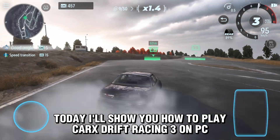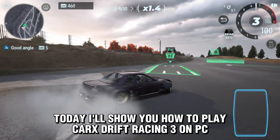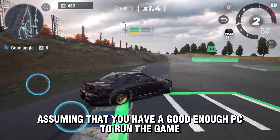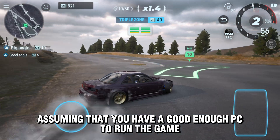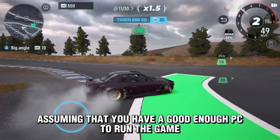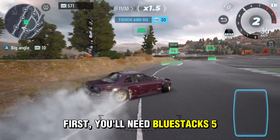Hello everyone, today I'll show you how to play CarX Drift Racing 3 on PC, assuming that you have a good enough PC to run the game. First, you'll need Bluestacks 5.